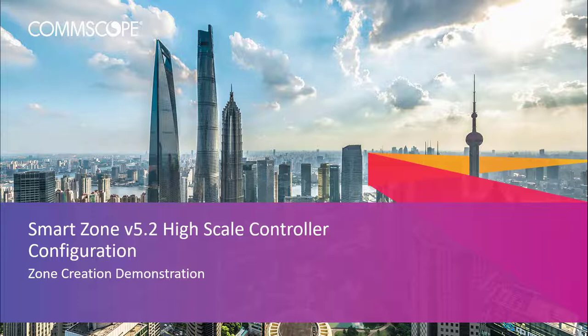In this video, I will provide a demonstration on configuring zones and their purpose within SmartZone. So let's get started.